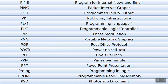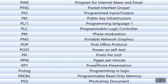POP, Post Office Protocol. POST, Power On Self-Test. PPI means Pixels Per Inch. PPM, Pages Per Minute. PPT means PowerPoint Presentation.